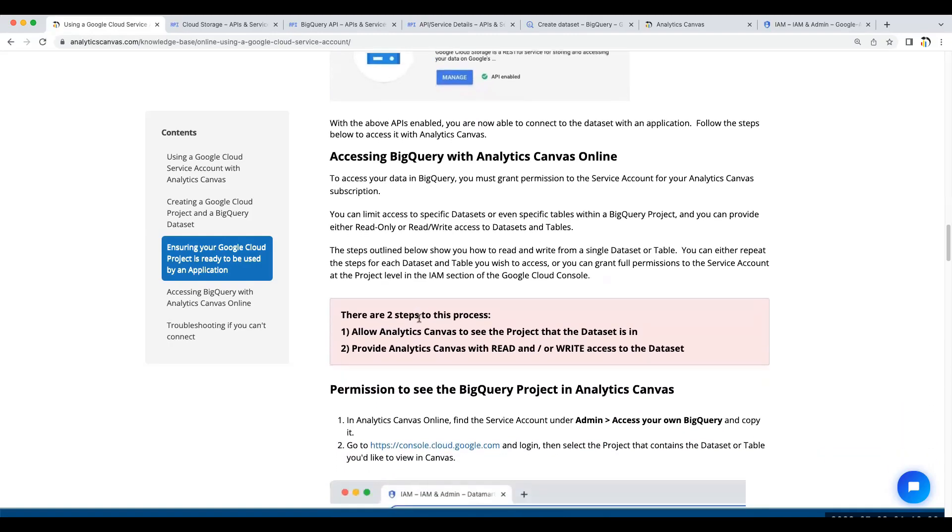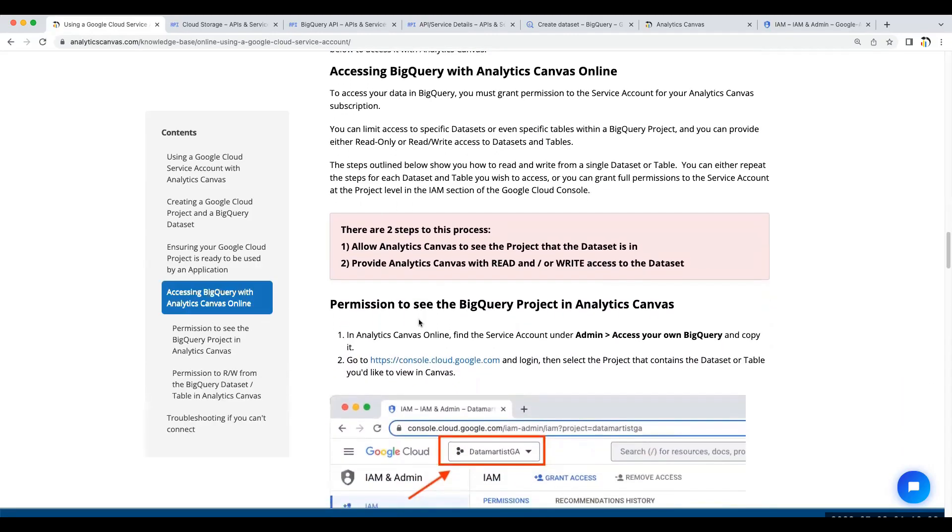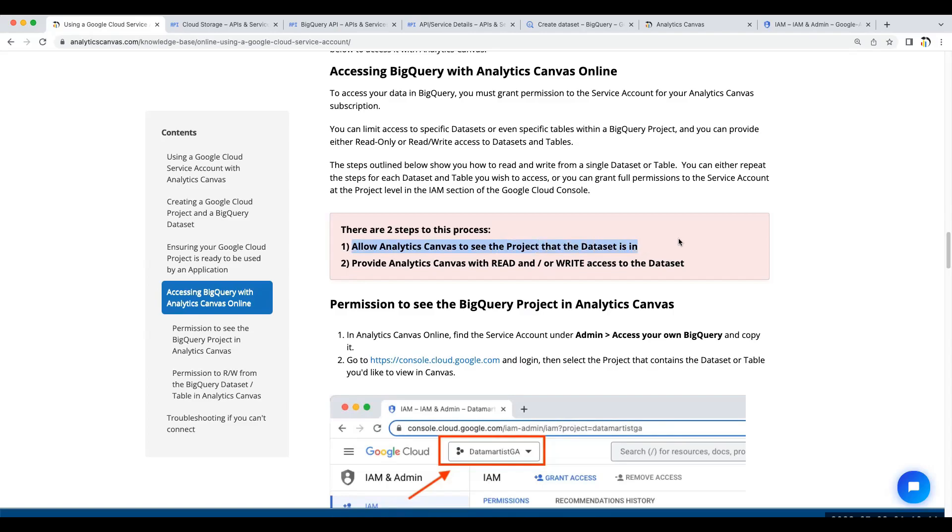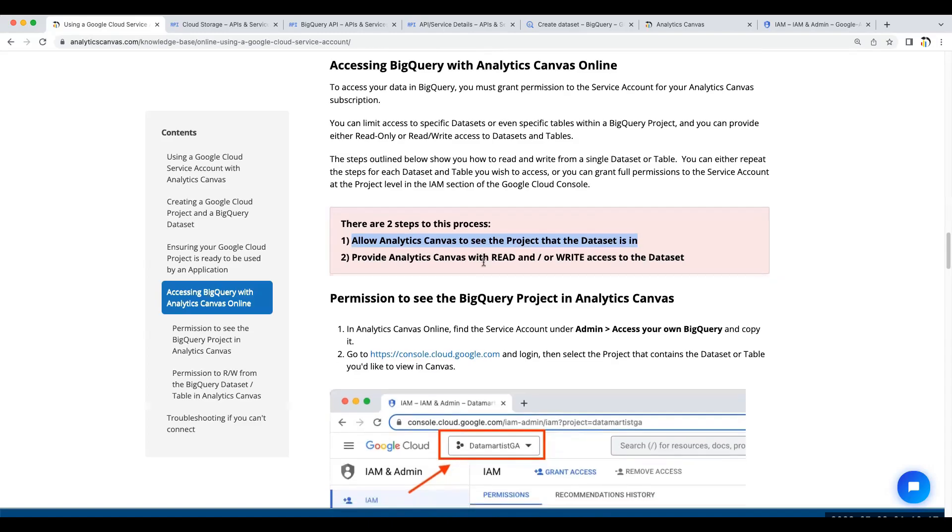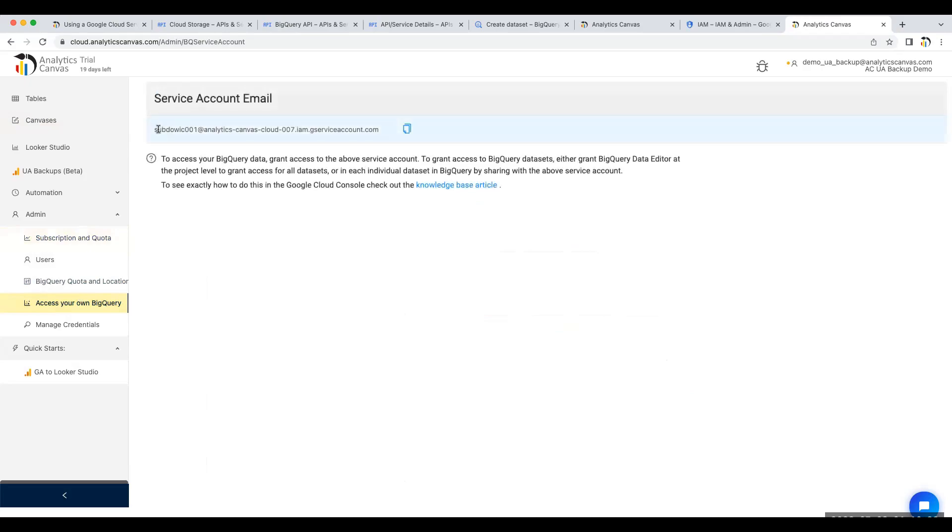Now, we can access our BigQuery data within Analytics Canvas online. There are two steps to this process. First, Analytics Canvas needs to be able to see the project that the dataset is in. Then, we need to provide Analytics Canvas with read or write access to the dataset. Start by getting that Google Cloud service account for your project. There it is.